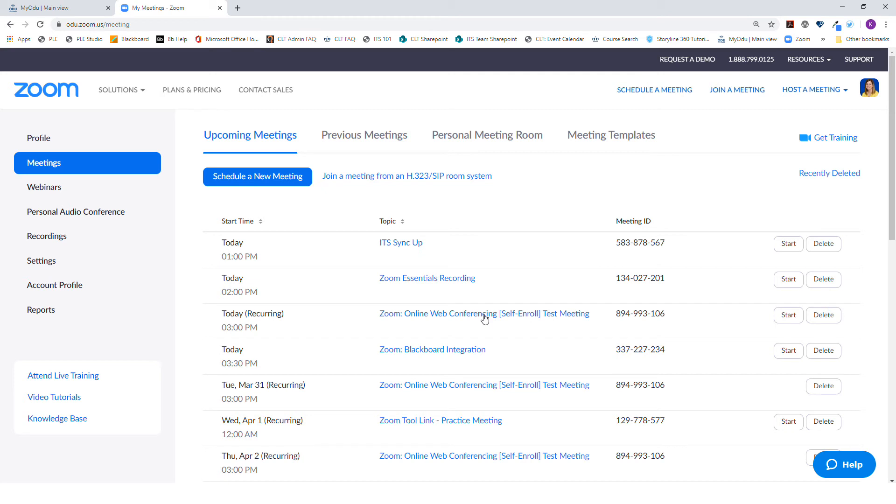However, if you go directly to the ODU.zoom.us website, you may be required to do so. And that is how you sign in to Zoom at ODU.